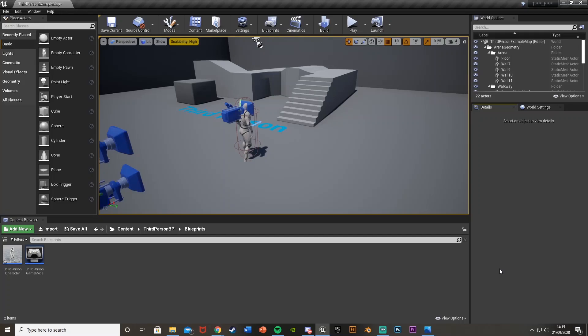Hey guys, welcome back to another Unreal Engine 4 tutorial. Today I'm going to be showing you how to change perspectives from third to first person and have the camera smoothly transition and glide between those two points. So instead of it just cutting between them like in a previous tutorial, this one will glide between those two smoothly and it will look really nice.